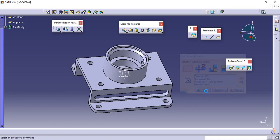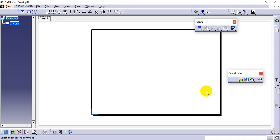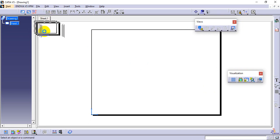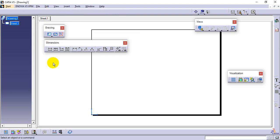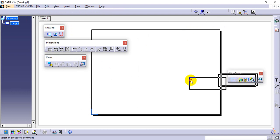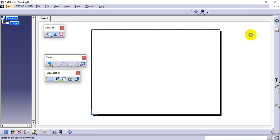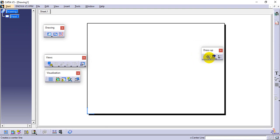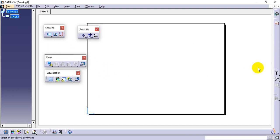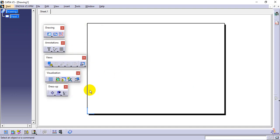With the empty sheet selected, nothing will appear initially. There are some tools required. First go to Drawing, then Dimensions, then Views, then Visualization. The Dimensions toolbar is already available, so no need to add it again. We also need Annotations and Dress-Up Features. Some tools like Automatic General Dimensions are also required.